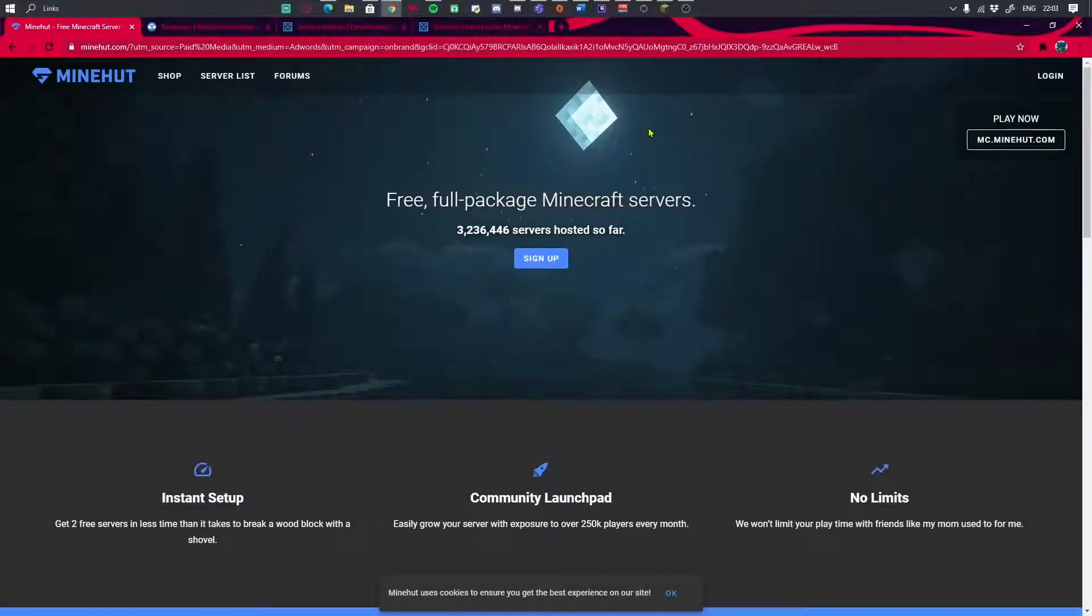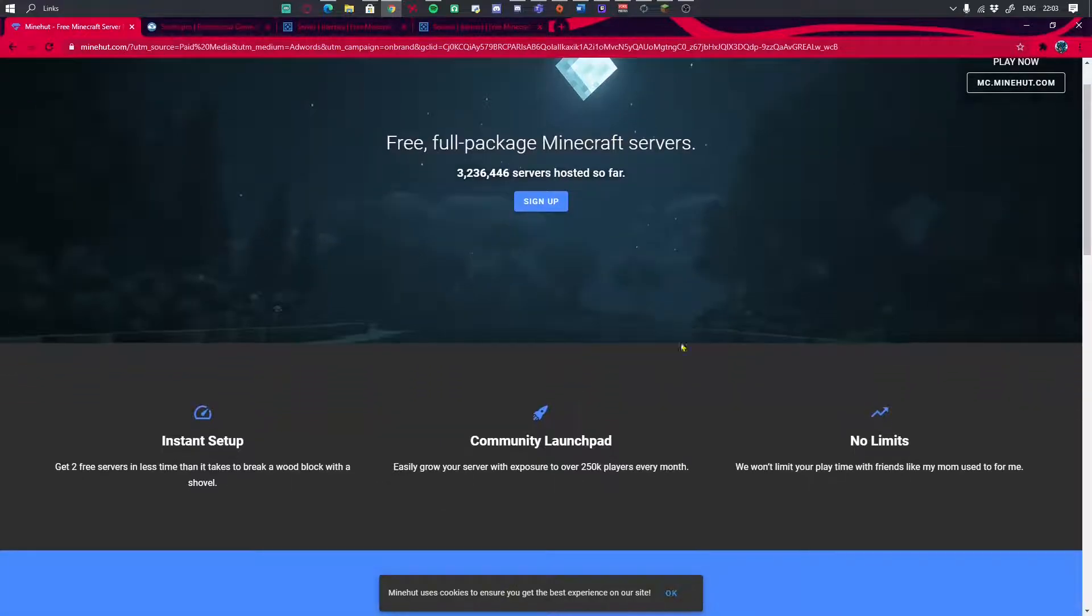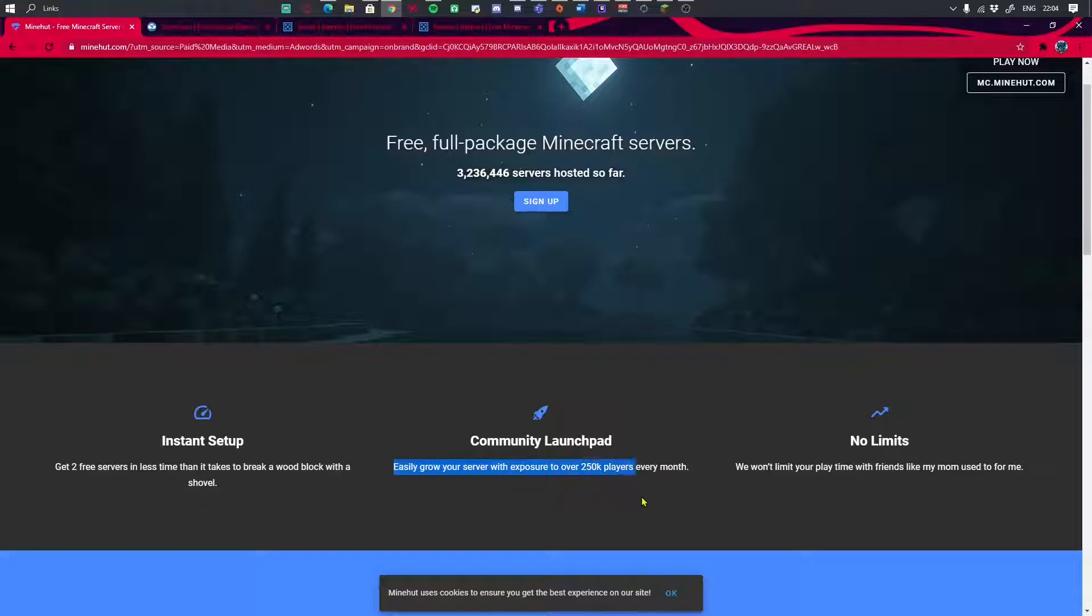Hello guys, welcome back to another video. Today I'm going to show you the best free server hosts in 2020. I'm going to show you the top three. The first one is Minehut, and Minehut is pretty good. Instant setup, you can have two free servers, easily grow your server, expect 250k players every month, no limits.